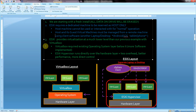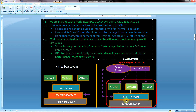Point number three: ESXi provides virtualization at a much lower level than VirtualBox did. With VirtualBox, it required an existing operating system layer below it, making it more of a software implementation. The ESXi hypervisor runs directly over the hardware layer — it's a hardware abstraction in itself — giving us less overhead, better performance, and more direct control.